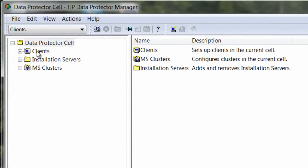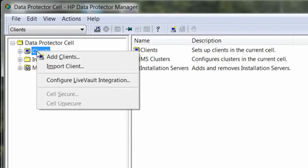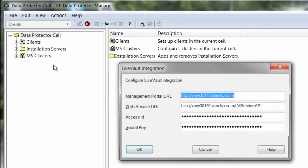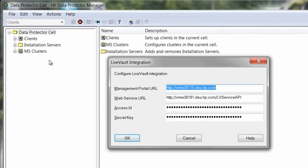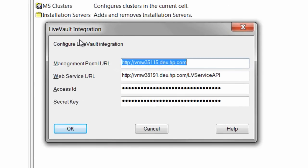This involves defining some parameters first. This is the required security between the DP console and our cloud-based data center. This exciting new feature extends HP's best-of-class on-premise data protection solution to a highly scalable, globally dispersed data protection cloud service.